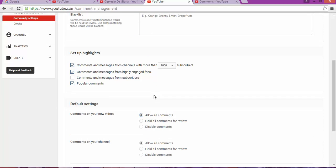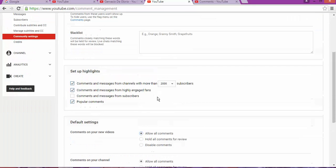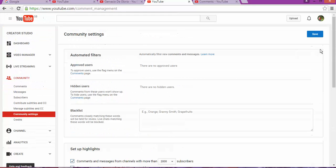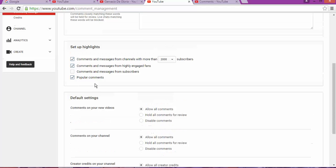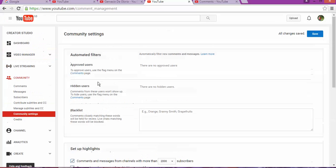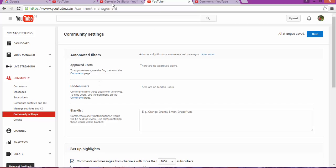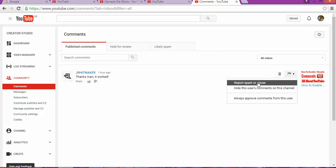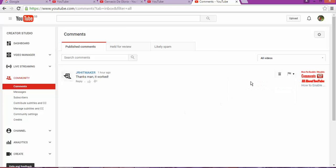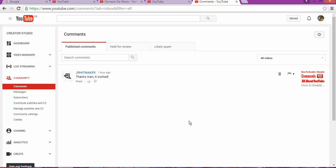As I can show you, after you save these settings, if you don't like any comment, you can click and remove this comment. So you still have the option to remove comments even if they're showing on your video.